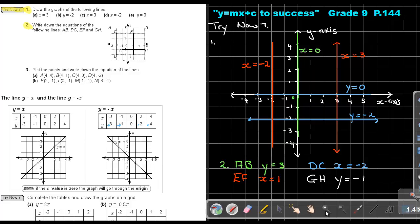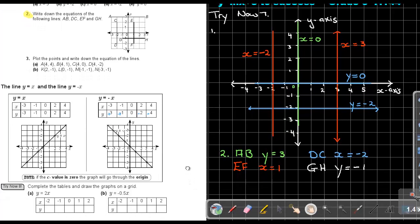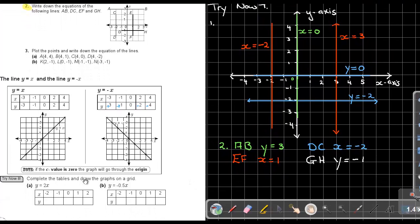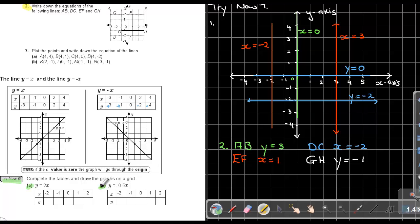I want you to complete the tables and draw the lines on the same coordinate system. Stop the video and do Try Now 8, number A as well as number B. Once you are finished, continue with the video.